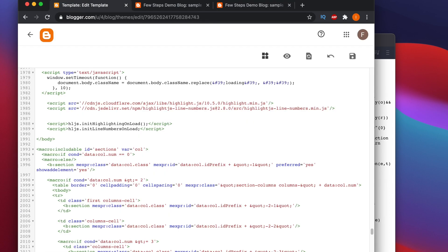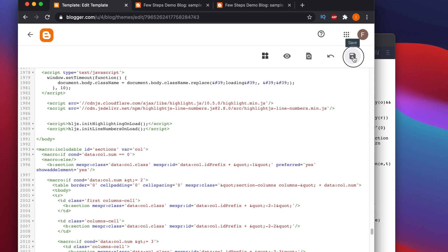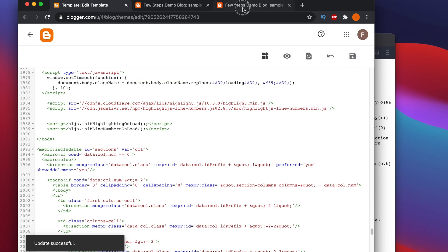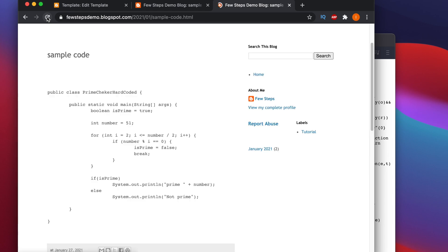The line numbers are not appearing — let me check again. I forgot to close the parenthesis! The script line calls the method and needs an opening and closing parenthesis before the semicolon. Add the parentheses — opening and closing — then save it and go to the blog post and refresh.